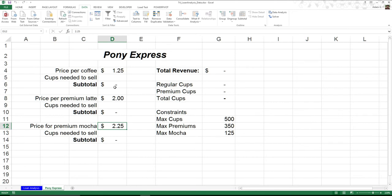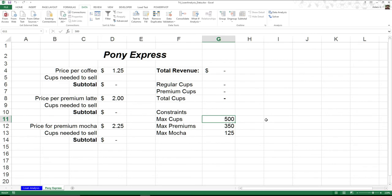The problem is we're talking about physical goods, and that means I have certain limitations. Obviously I'm not going to buy an infinite amount of coffee cups. I'm only going to have 500 coffee cups, so collectively I can only sell 500.